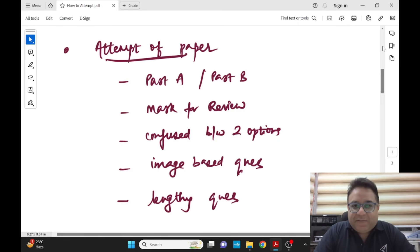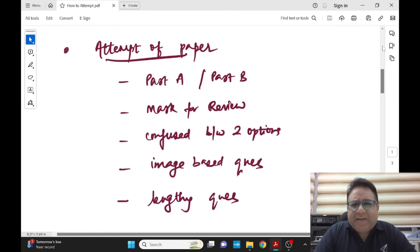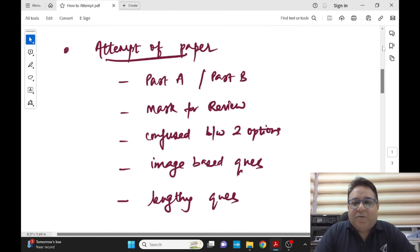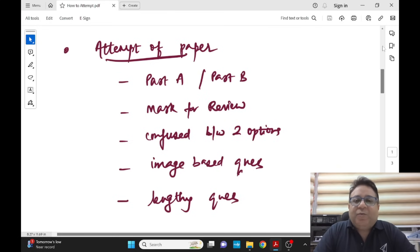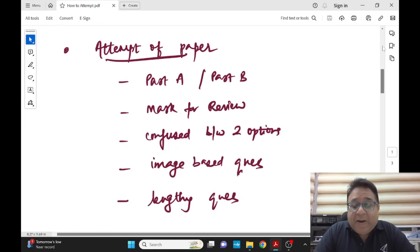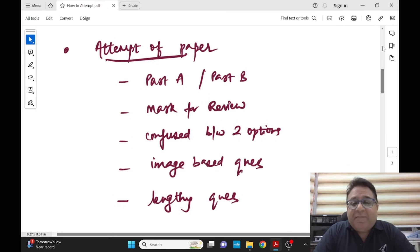Mark for review is a category where if you think you want to change your answers later on or maybe you want to review it, you can always put it into that category. Part A, Part B - you can start with any of your choice, you can come in between the two.